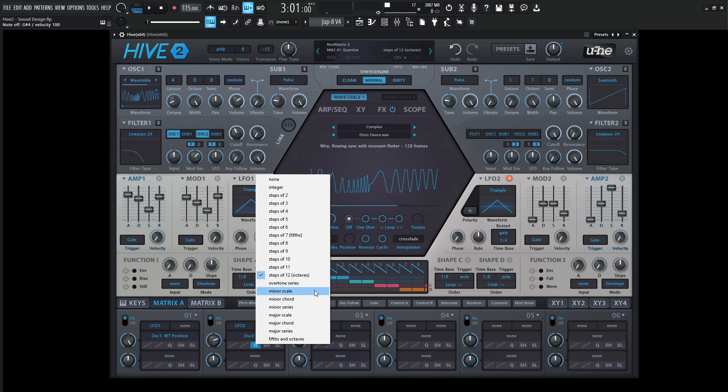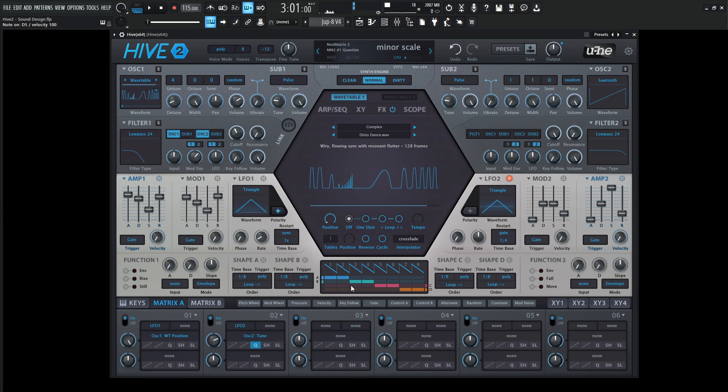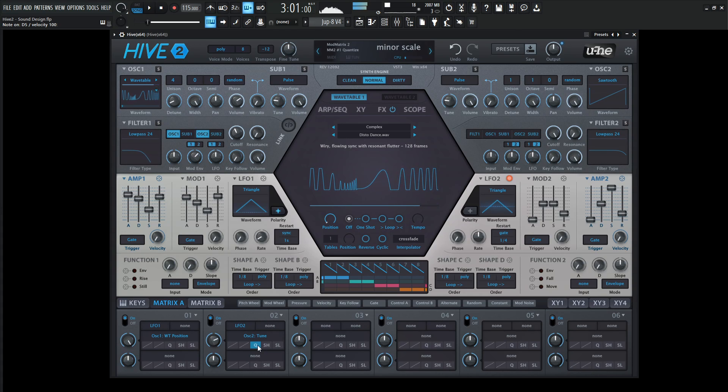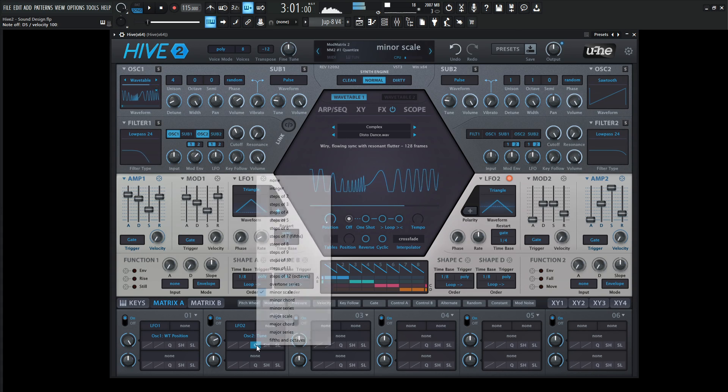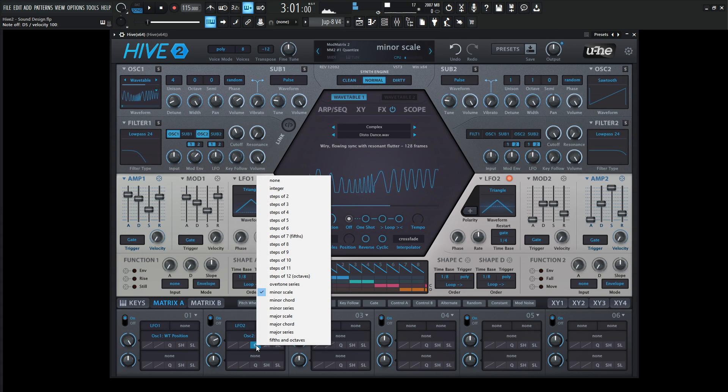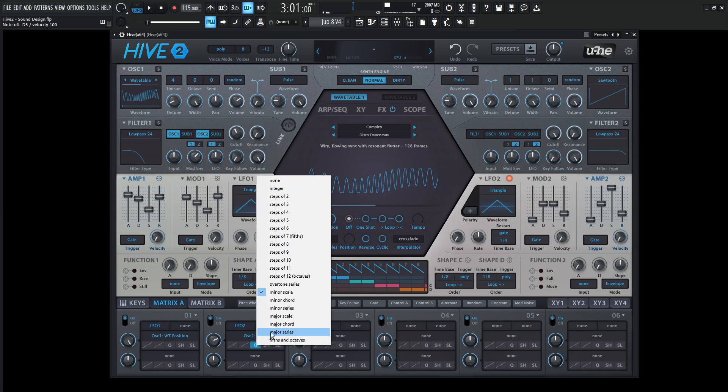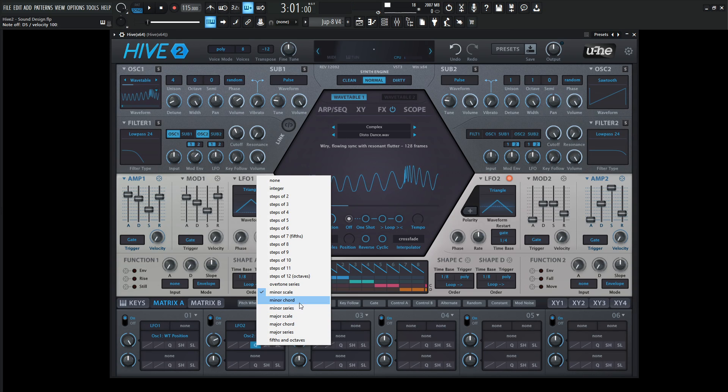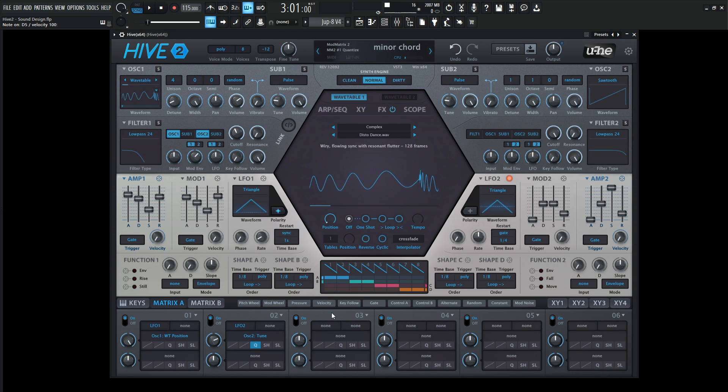We can try some other things to check it out. We can go for a minor scale, or we can go to a minor chord.